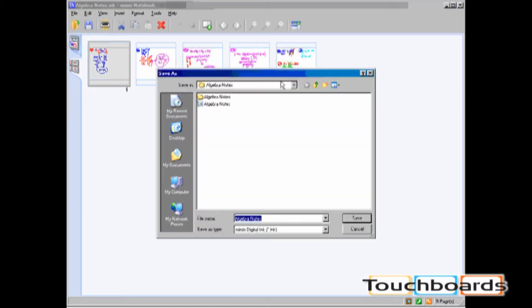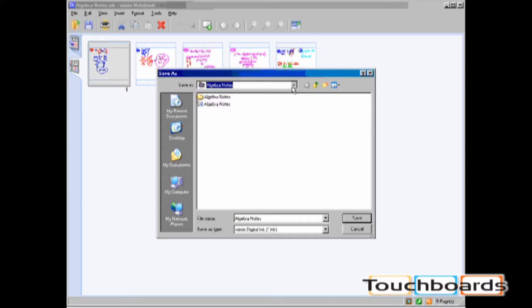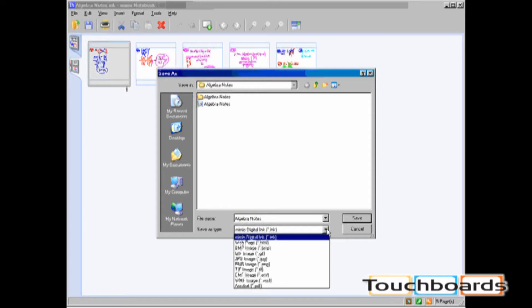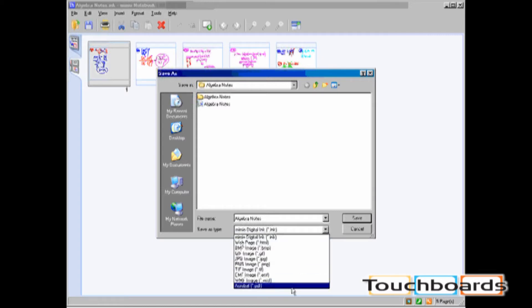You should choose where on your computer you'd like to save, type in the file name, and then choose from the options for Save As Type. Your options include INK, which is Mimeo's file format, HTML, which is a web page, seven different image formats, and finally PDF.